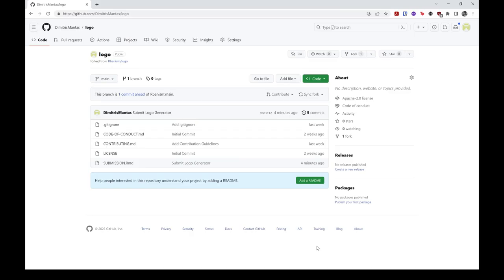At this point, you have successfully committed some local changes to the source files of a cloned repo and pushed them to its online counterpart. If the cloned repo corresponds to a fork, all you must now do is propose said changes to the moderators of the upstream repo by creating a so-called pull request, or PR.